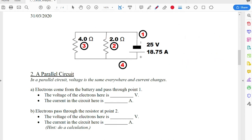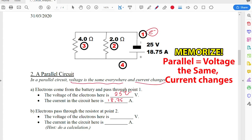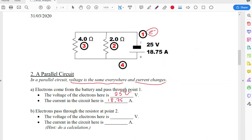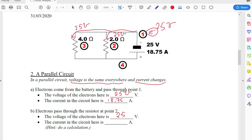The electrons again come out of the battery at position one. At position one they have a voltage of 25 volts and a current of 18.75 amps. The key thing to keep in mind with a parallel circuit is that the voltage is going to be the same everywhere, but the current is going to change as we go from one spot to another. So some electrons will go through the 2 Ohm resistor pathway — the voltage there is 25 volts — and the electrons that go the other way also have 25 volts. The voltage is the same everywhere in the circuit.